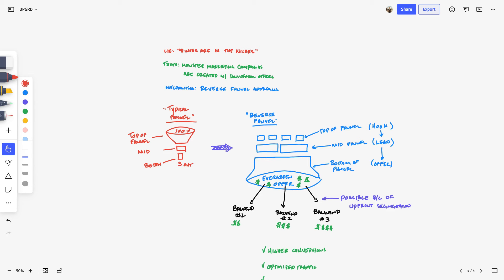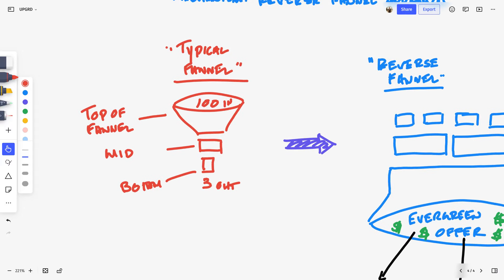In a typical funnel, a hundred people go in through a broad top-of-funnel ad campaign — even if it targets a specific mechanism like entrepreneurs struggling with compelling VSLs — then they go through the middle of funnel, which is the VSL, and come out to the conversion process. You might get three or one out of a hundred, but it ends up being a really expensive marketing campaign that isn't super scalable and generally requires a lot of high touch points.